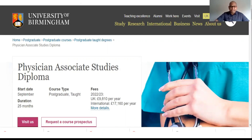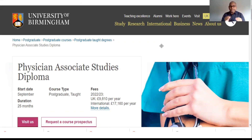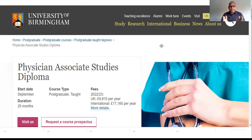There are 29 universities offering this course. The fees range from about 14,000 to 20,000 UK pounds per year — roughly 14 to 20 lakh rupees per year. You can also work part-time while studying.